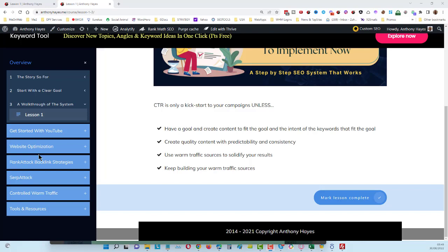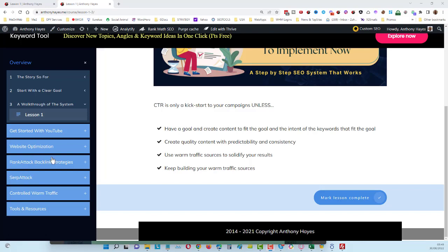Now the CTR campaigns themselves are very quick and easy to do—they literally take about one minute each to set up. You will see us creating multiple of those, and you will see that within the Serp Attack section over here.